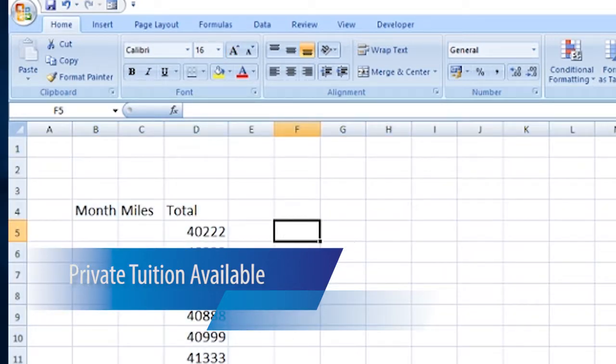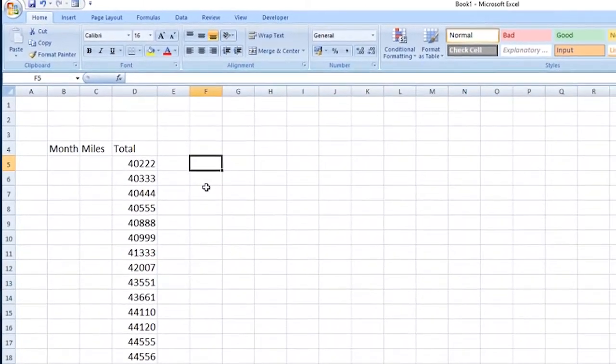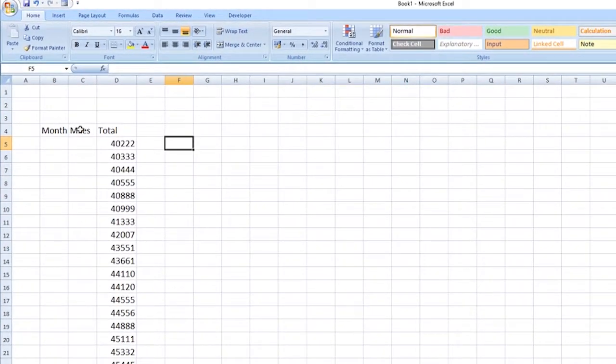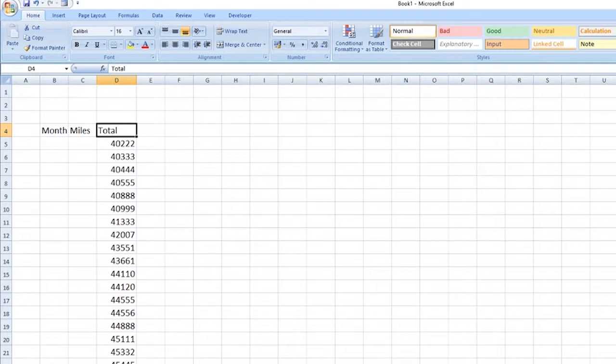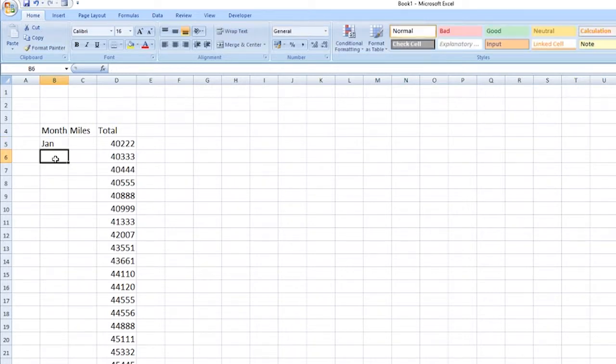Okay, we've got month, miles, and totals. These are the totals. I've already entered these in just to save time. We're going to put the months of the year in here. We'll start with January.